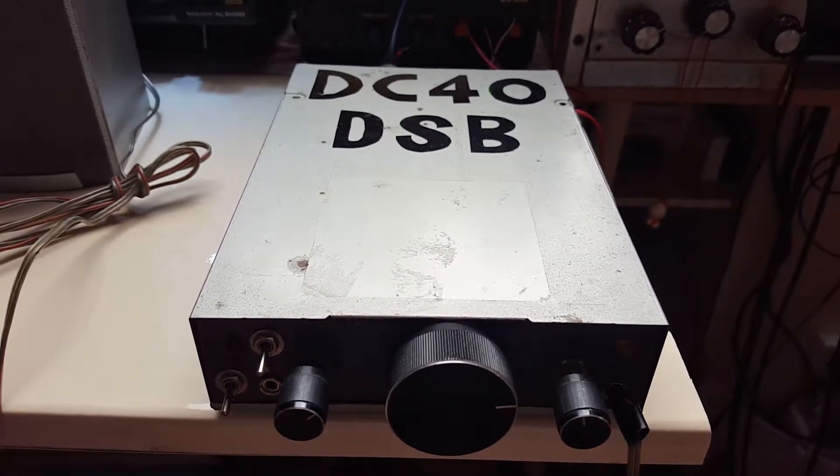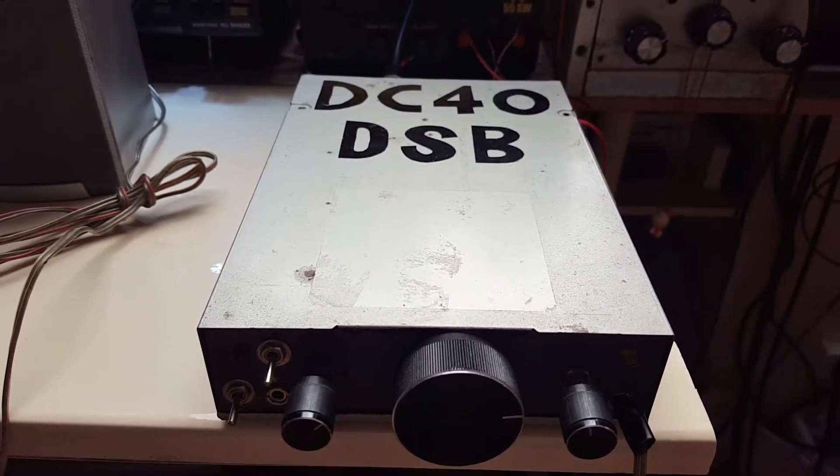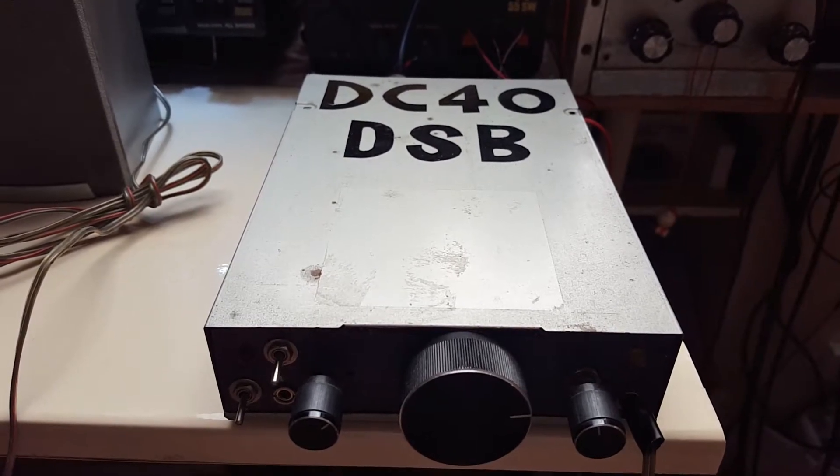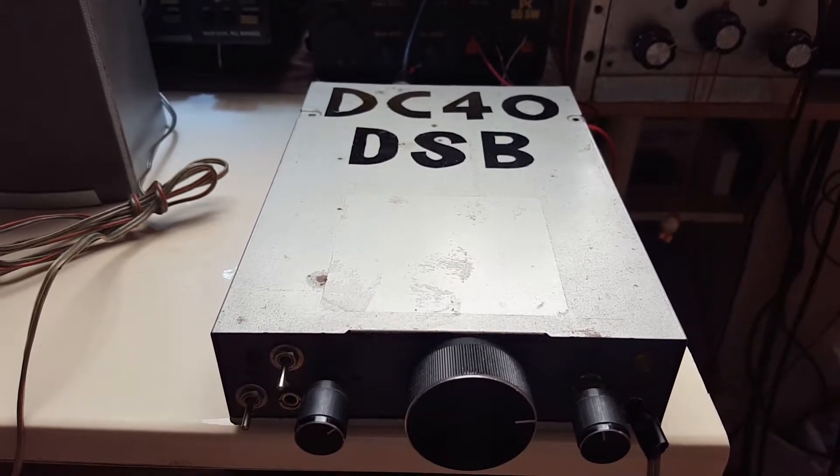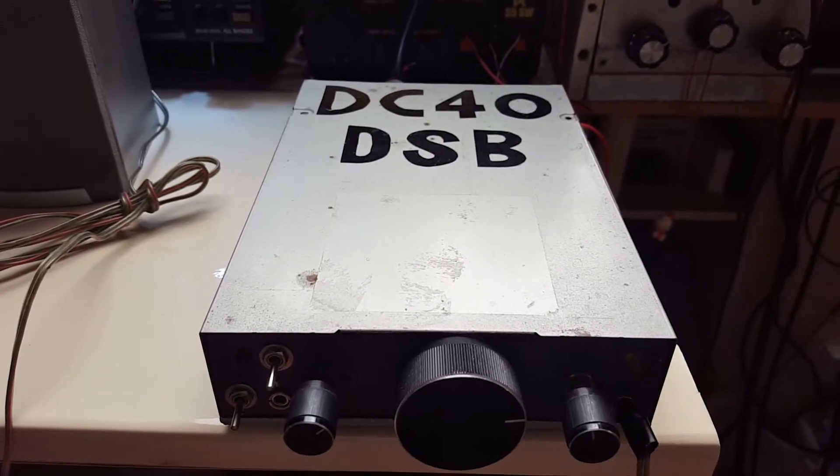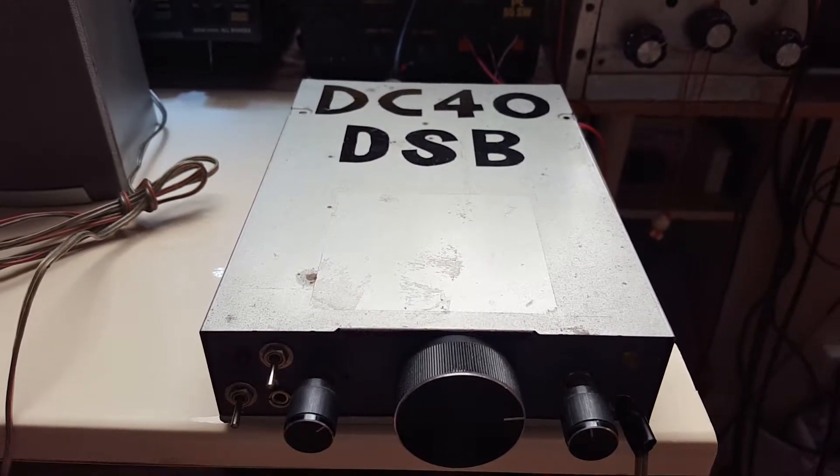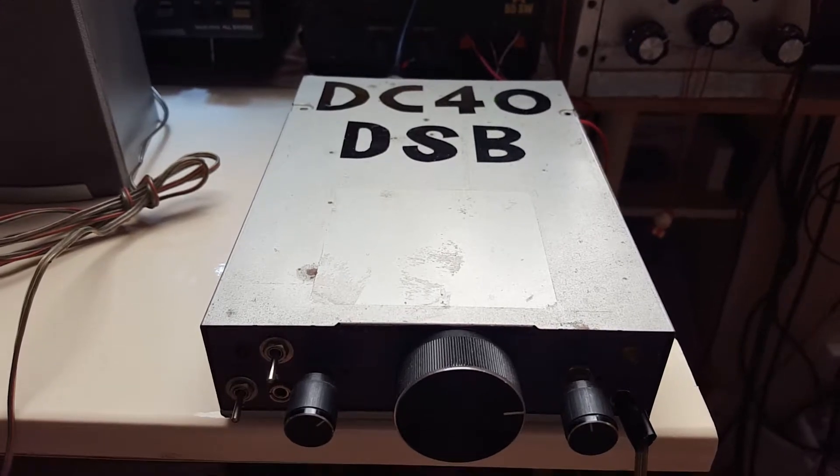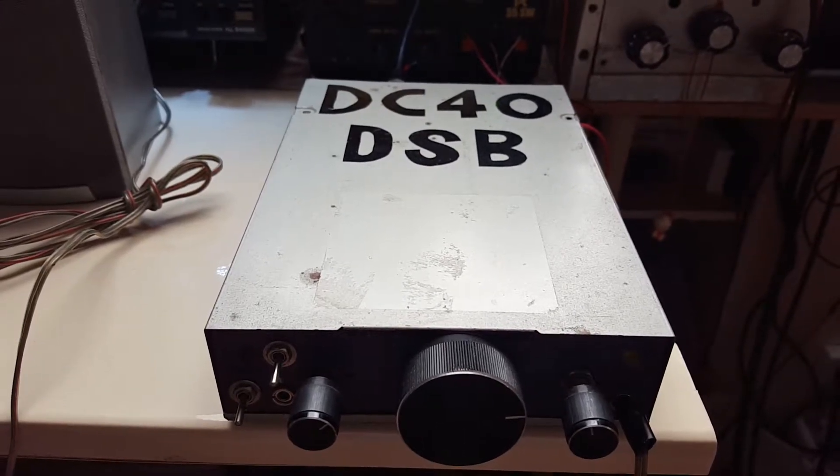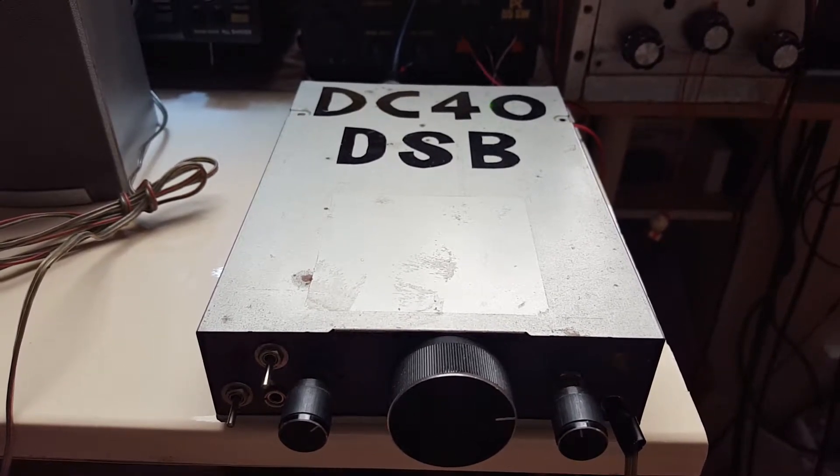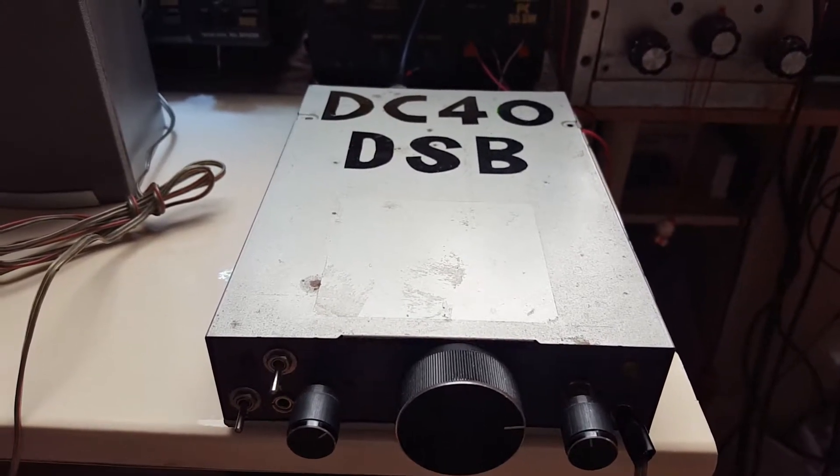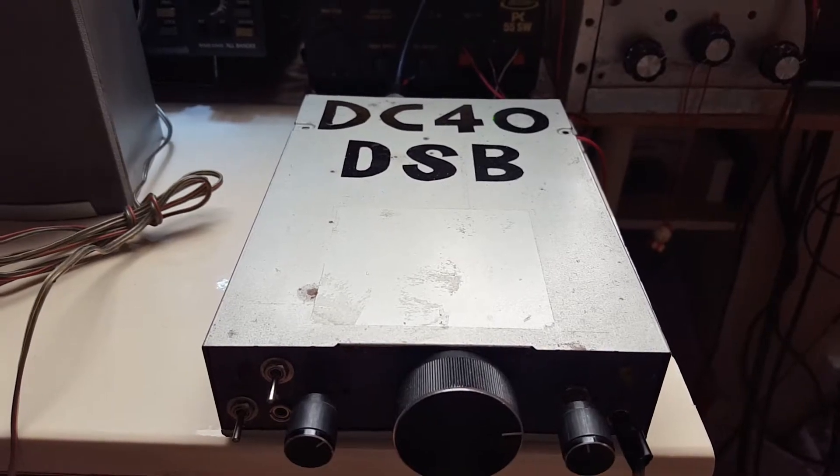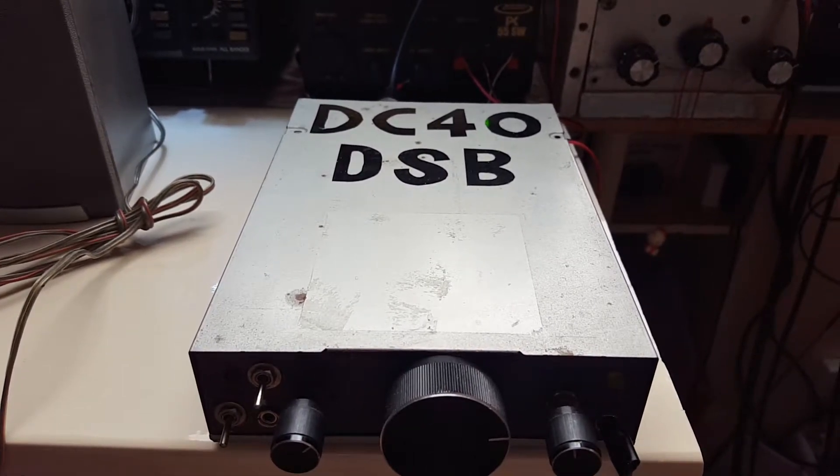In contrast with single sideband, this transceiver transmits both upper and lower sideband, hence the name double sideband. The receiver is a direct conversion type.